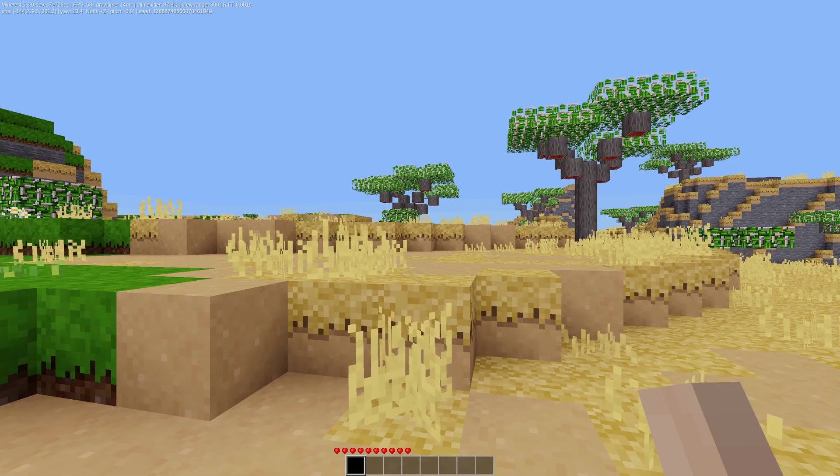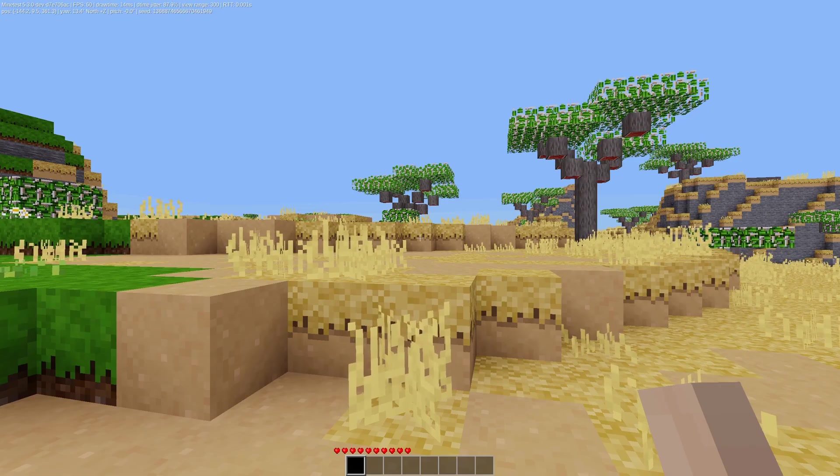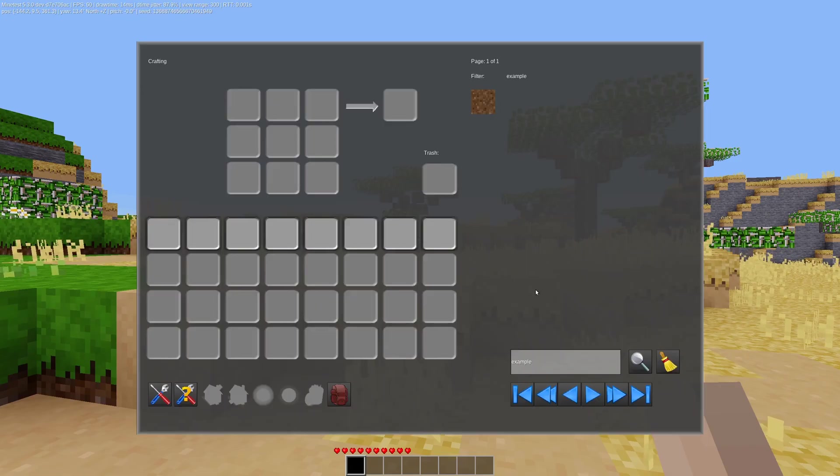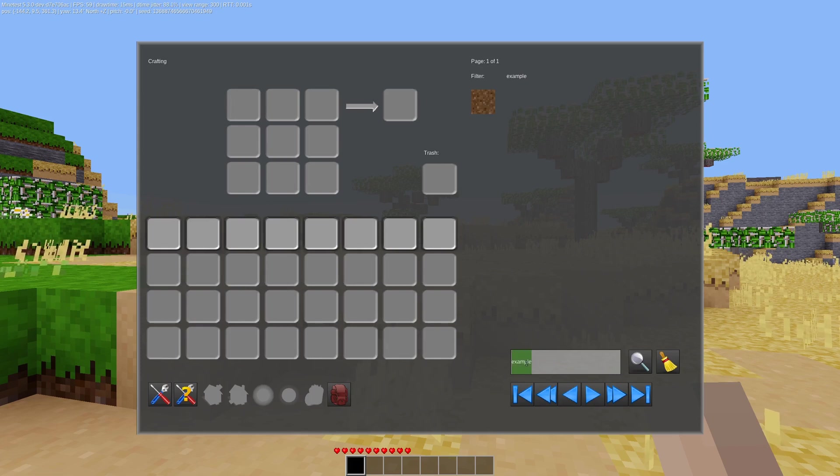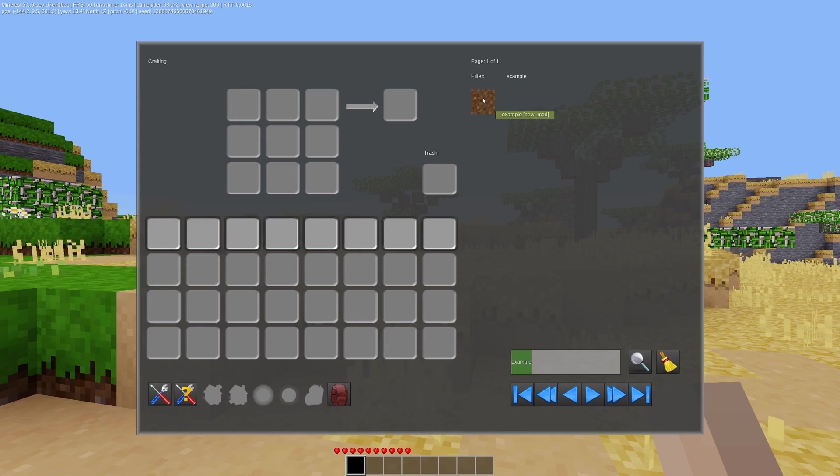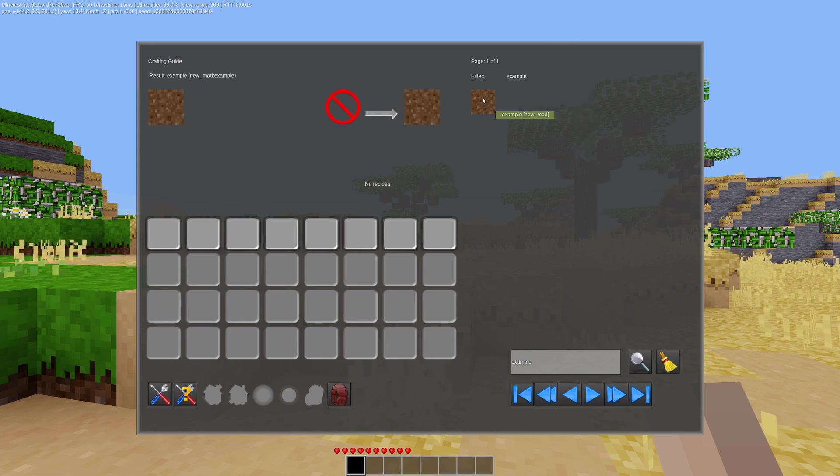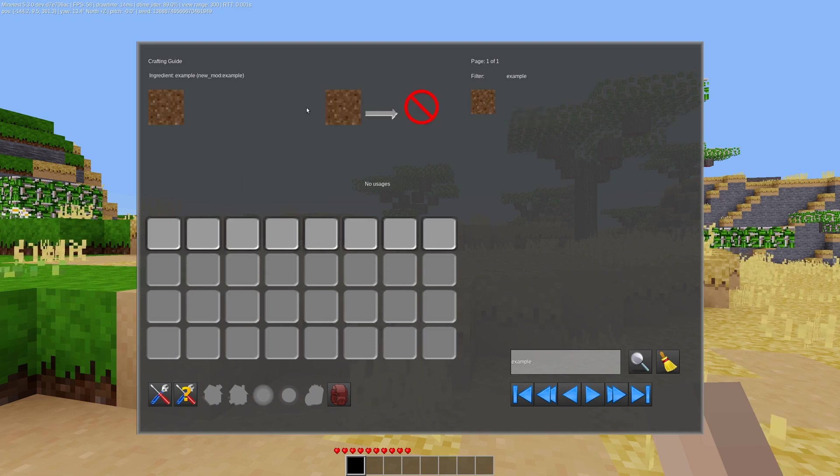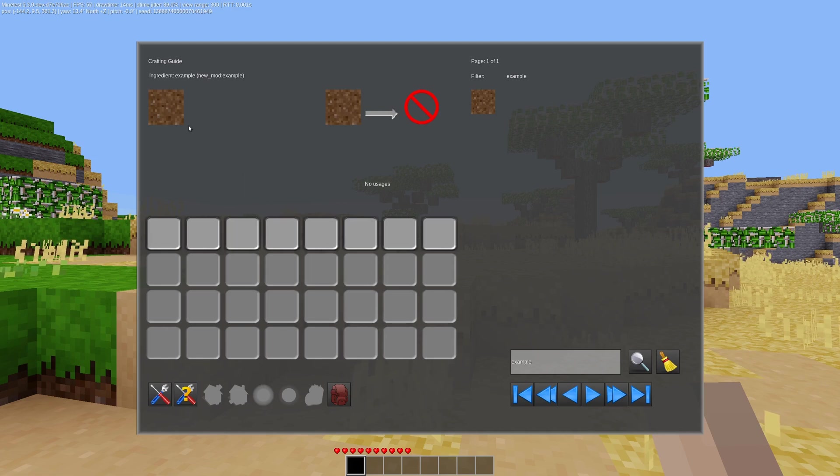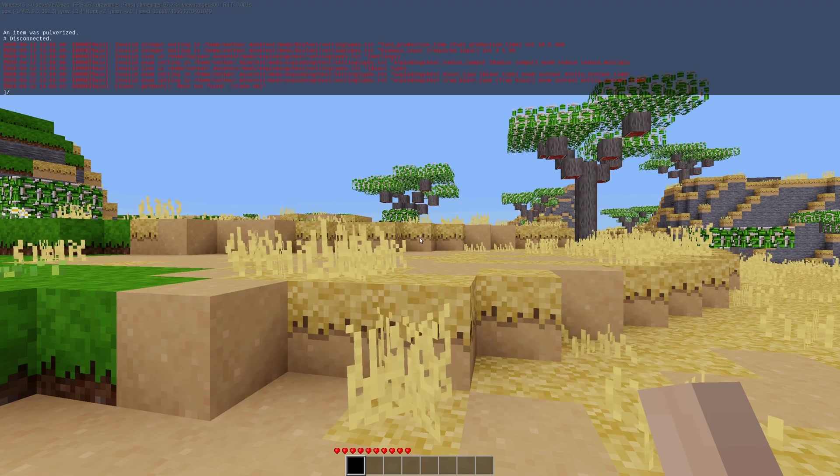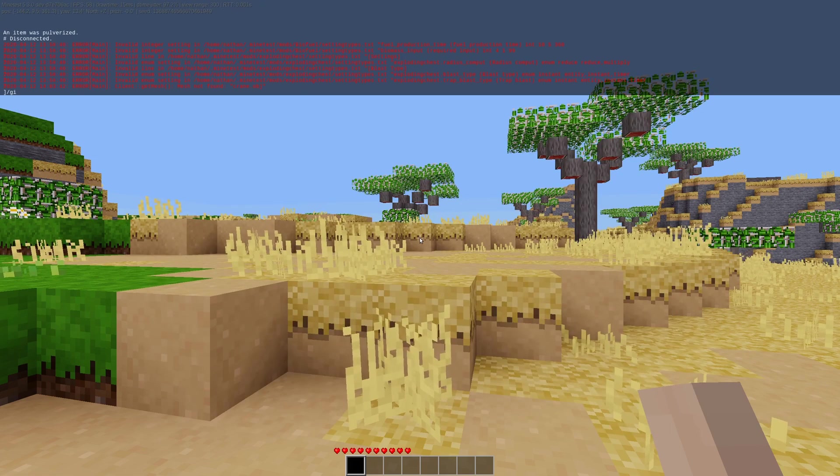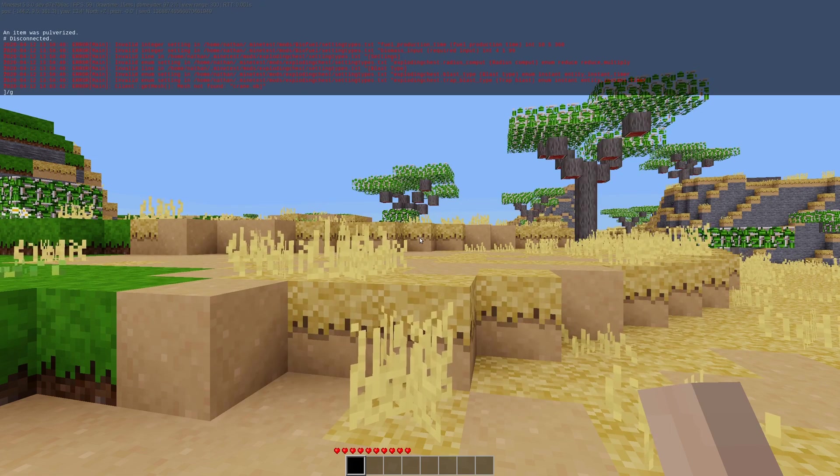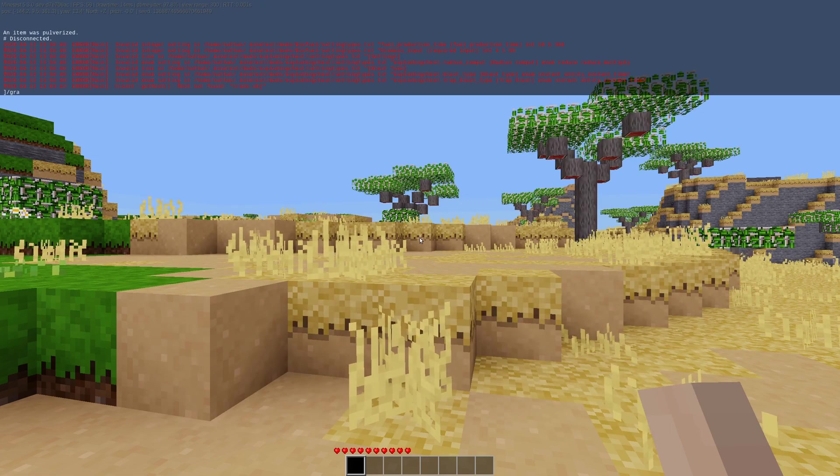All right, so here we are, Minetest loaded up. We have our mod loaded in. So, just searching for example, we get our craft item. We don't have a recipe for it at all. And I evidently don't have give, so that's kind of great.